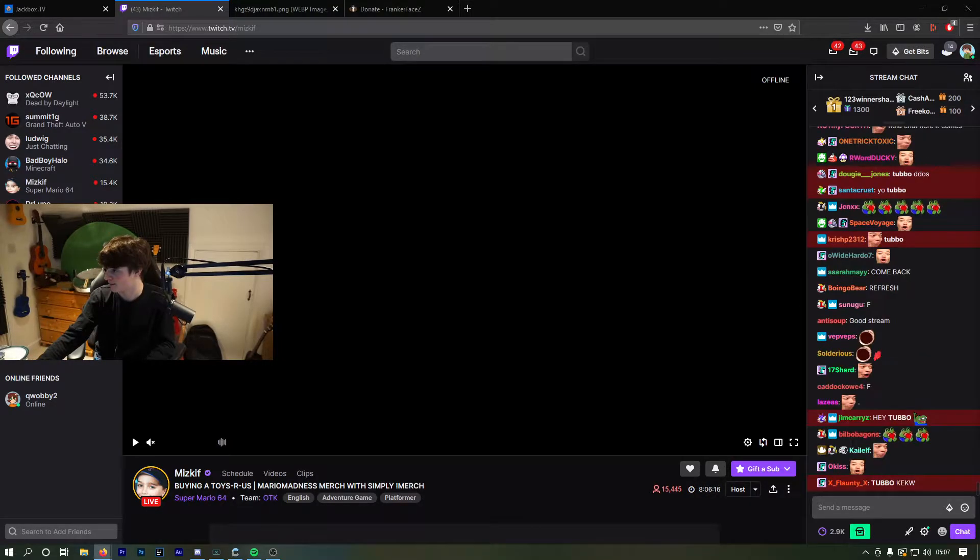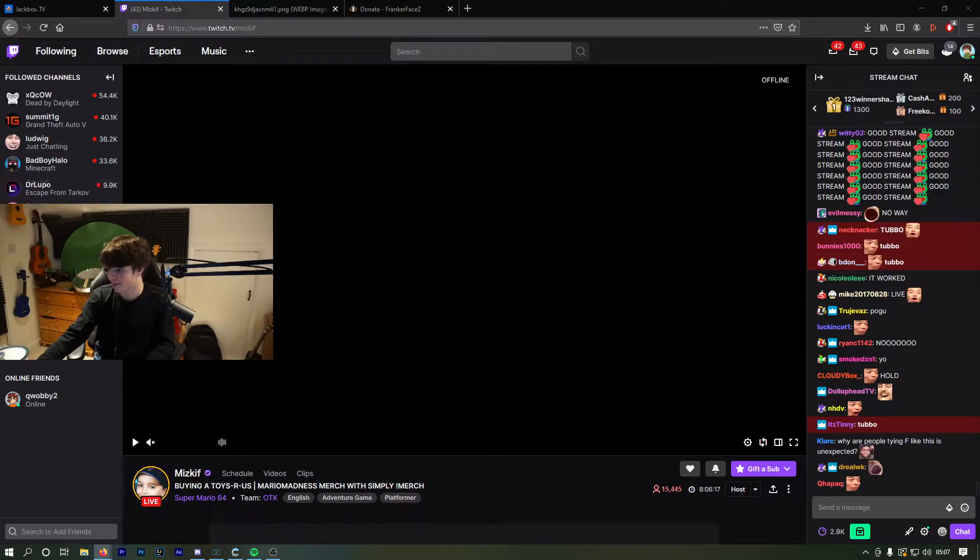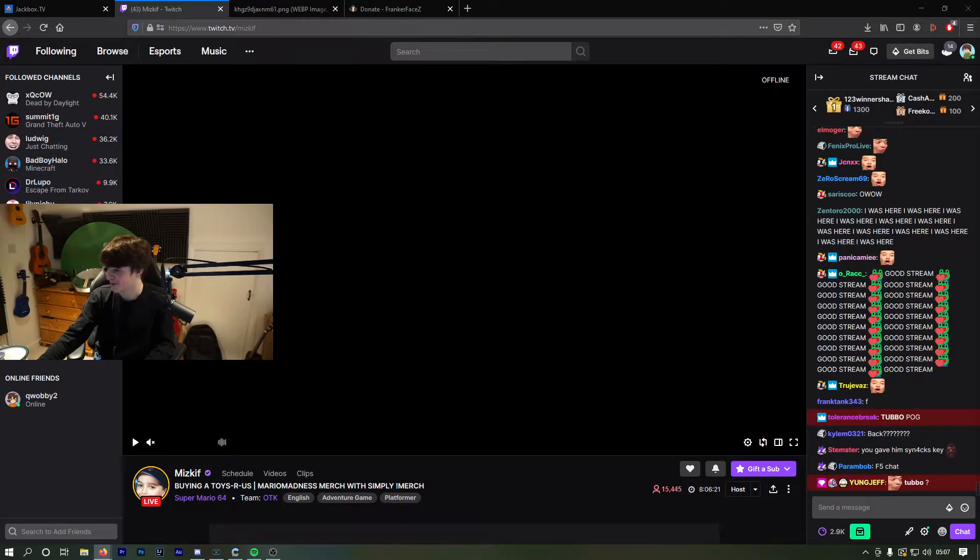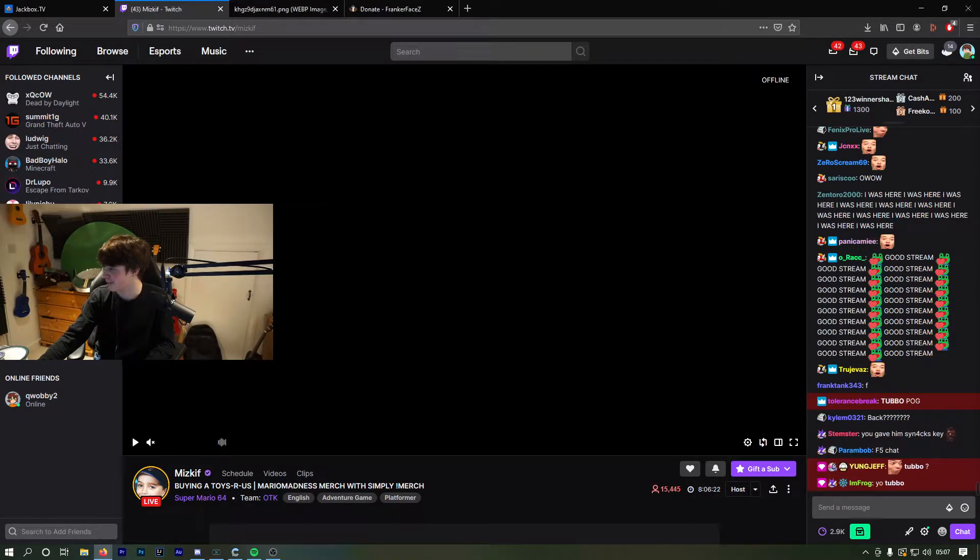Wait, am I live? Right, let's play some Minecraft.